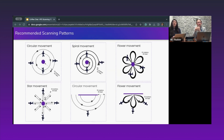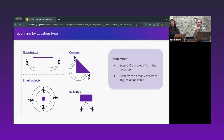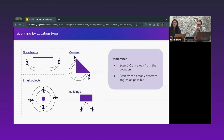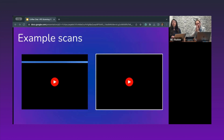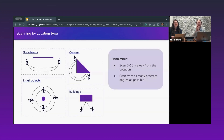We have visuals for how this looks: for a flat object you're scanning, move alongside it; for a corner, you'll do about 270 degrees rather than a full 360; and for smaller objects, adjust accordingly. Remember to scan from zero to 10 meters — or zero to 35 feet — away from a location, and scan from as many different angles as possible.